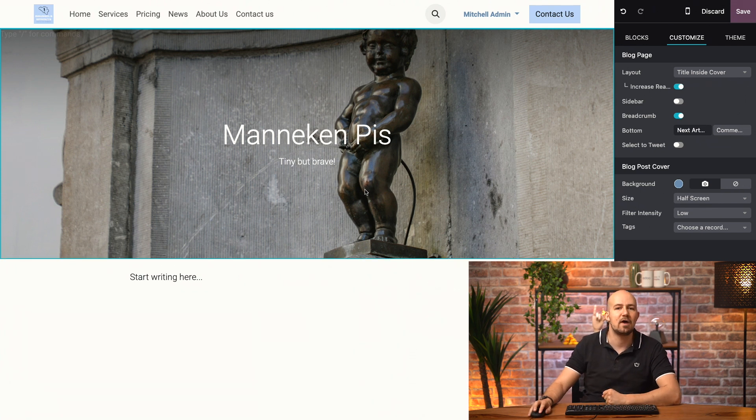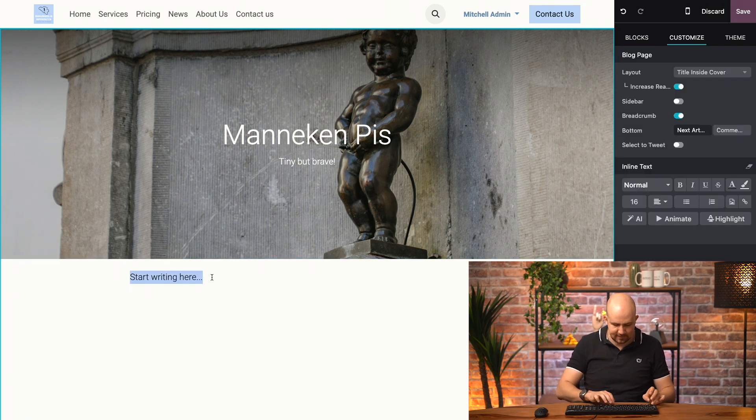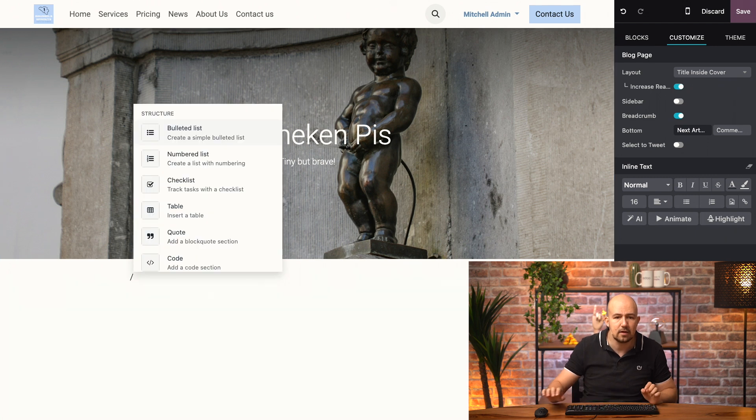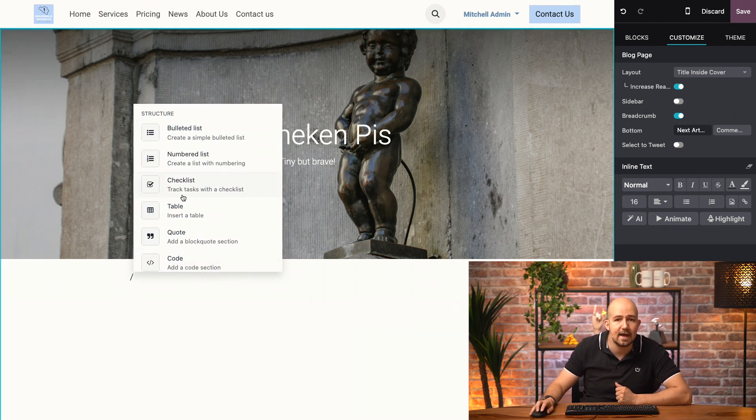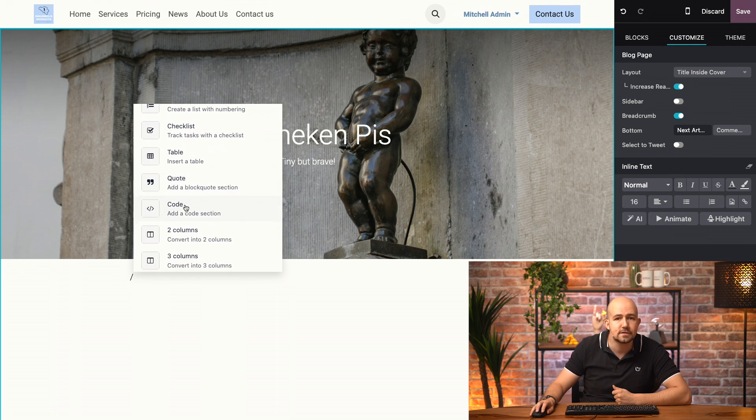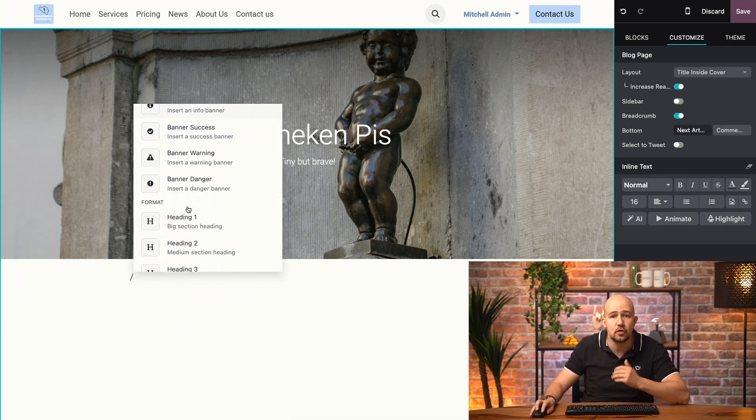Now, I can start writing my text. If I hit the forward slash key on my keyboard, a menu will appear with all kinds of content I can generate on the spot. Images, tables, videos, you name it.